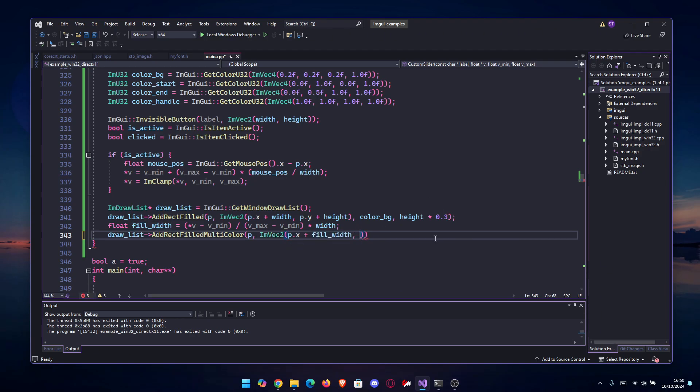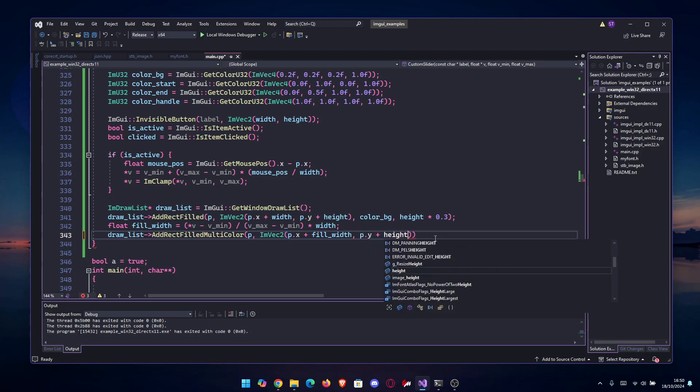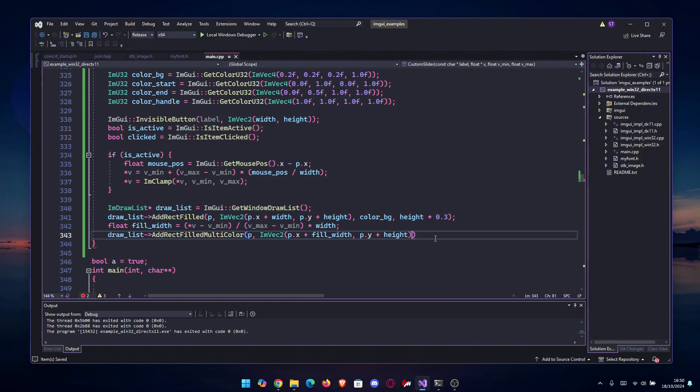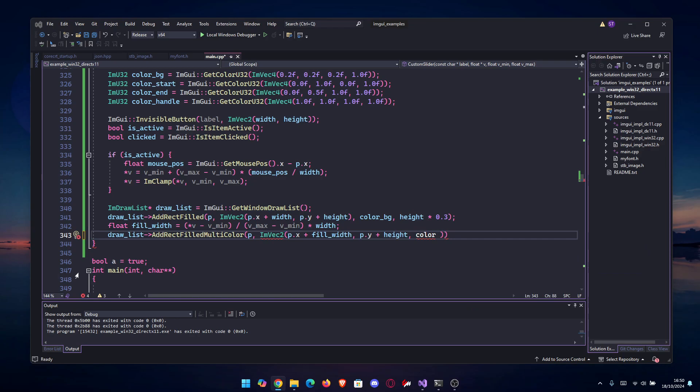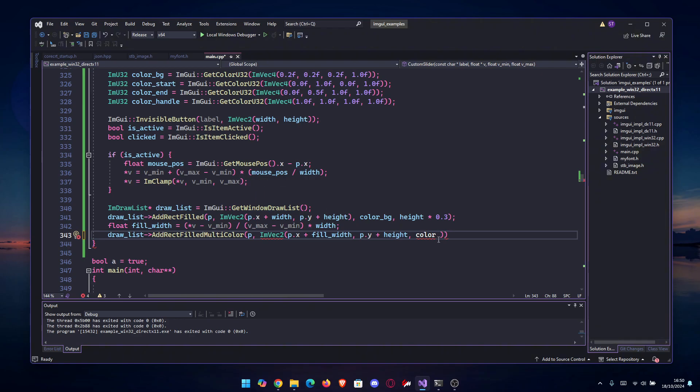So p.x plus fill_width, and then for the height we're gonna go the same: p.y plus the normal height. We don't have a field height. After that, we're gonna do the color_start, color_end, color_end, and color_start.